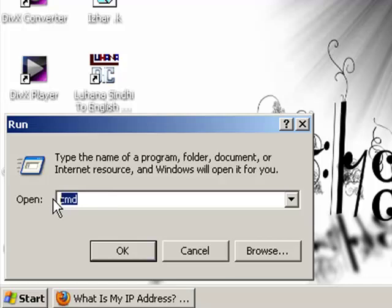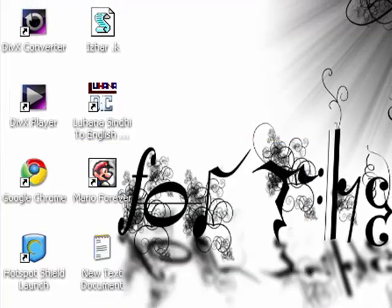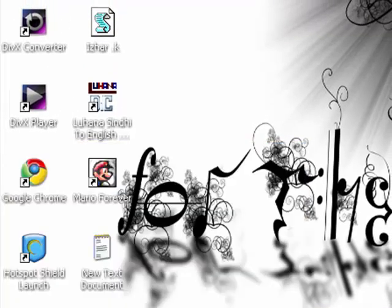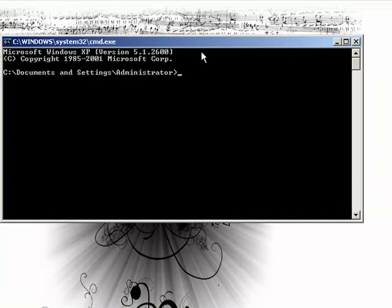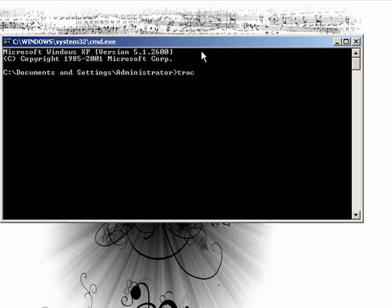Then type CMD. Okay, then the command prompt will come up. Then for tracing your IP you have to type some code like tracert, type tracert, then the name of the site which you want to trace. I'm tracing Softpedia so that's why I will type soft multimedia.